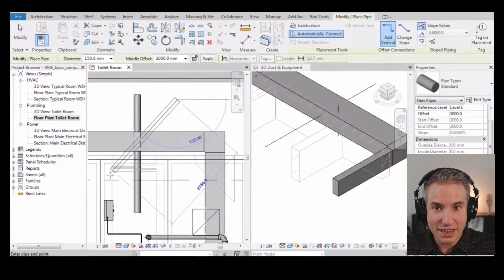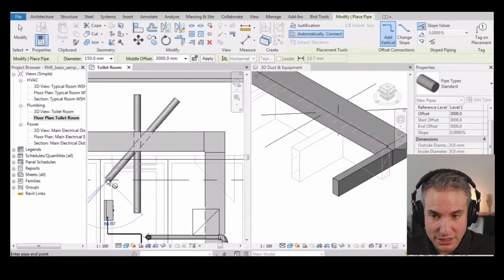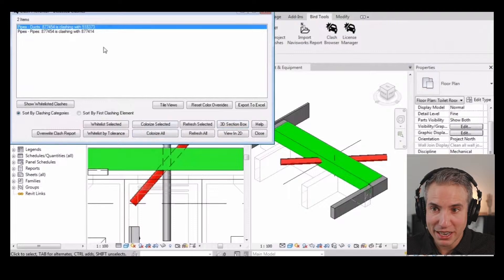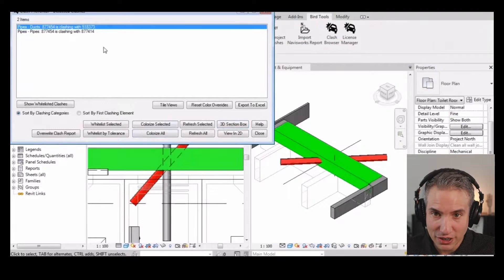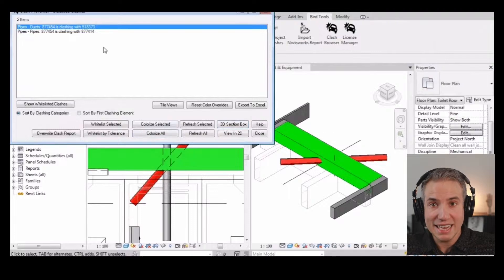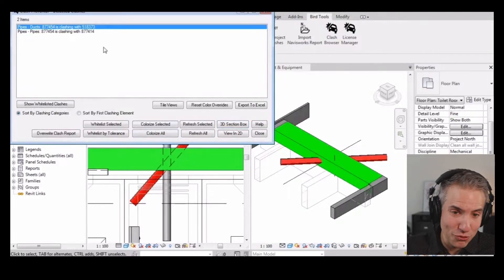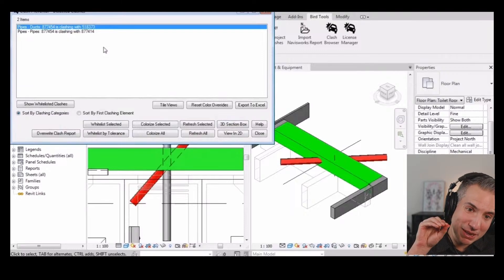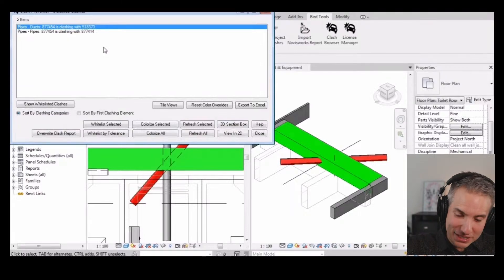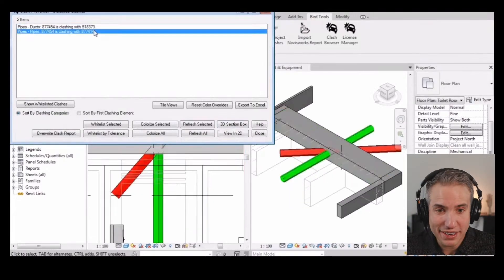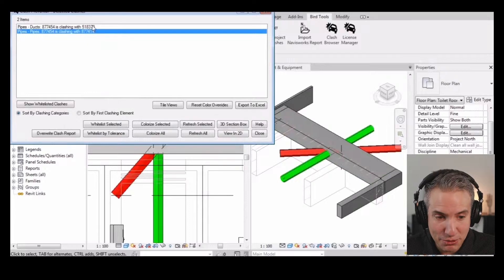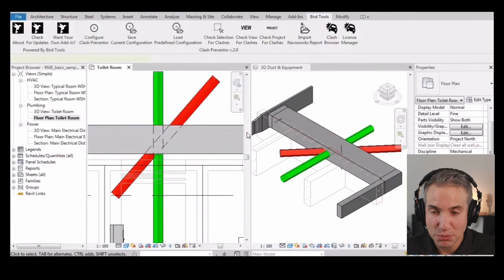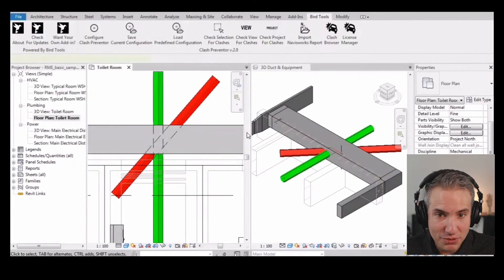As you can see here, if we have the plugin installed and you add a new element to the view, you can see immediately this dialog pops up and the elements all colorize. So instead of running the Clash Report after it's been done, you see it immediately and you get warned that clashes happen on the project. And you can explore both of them.